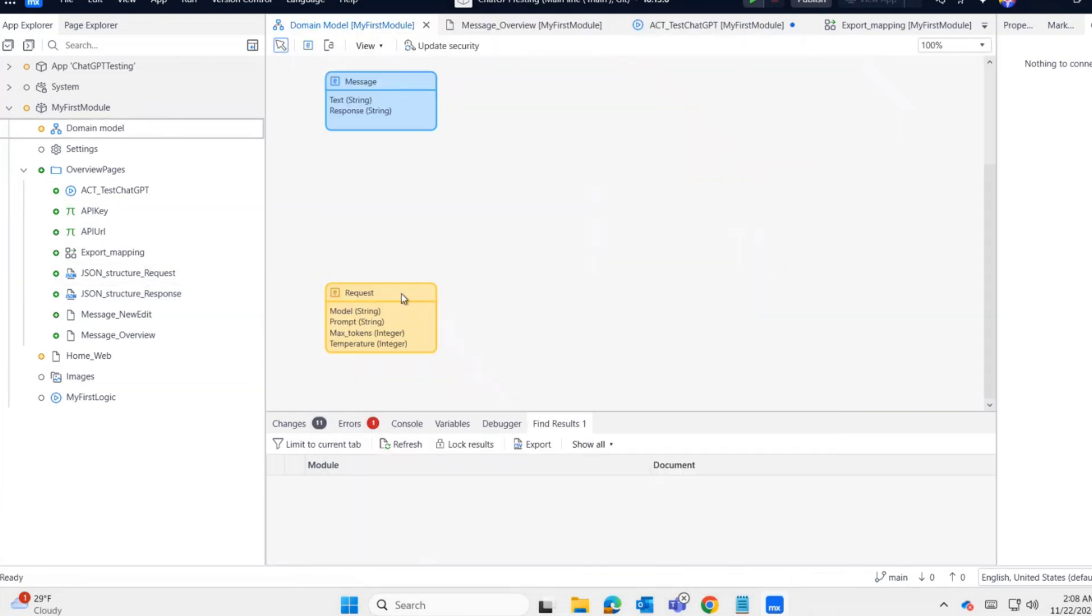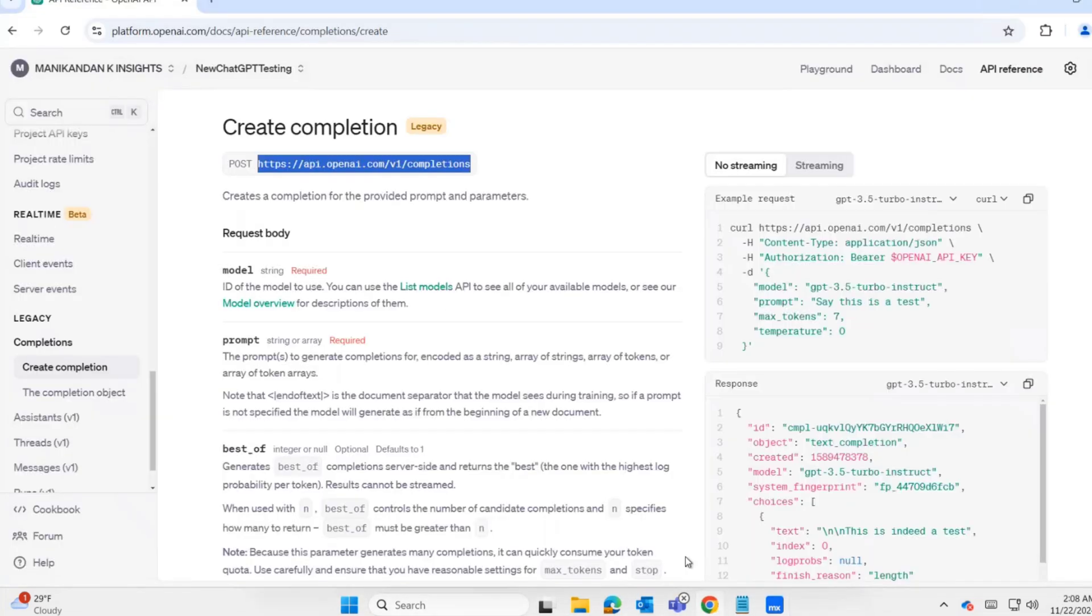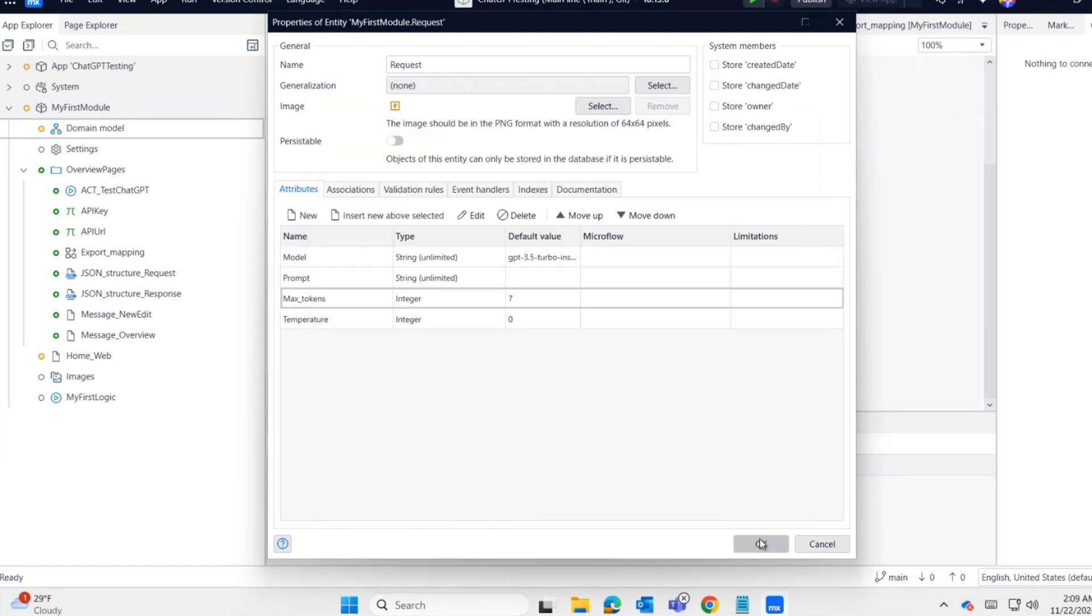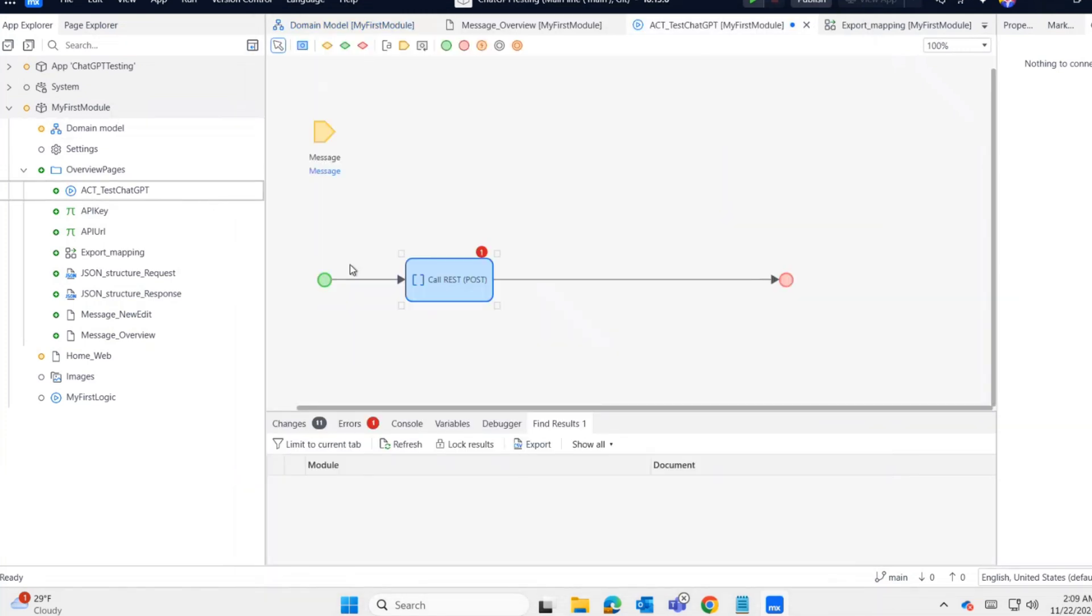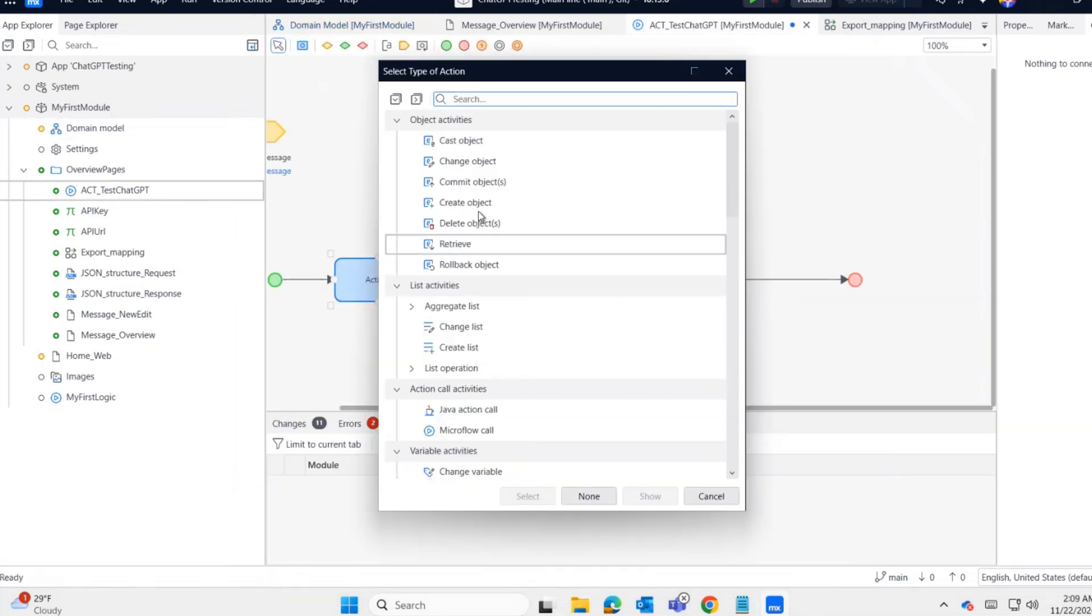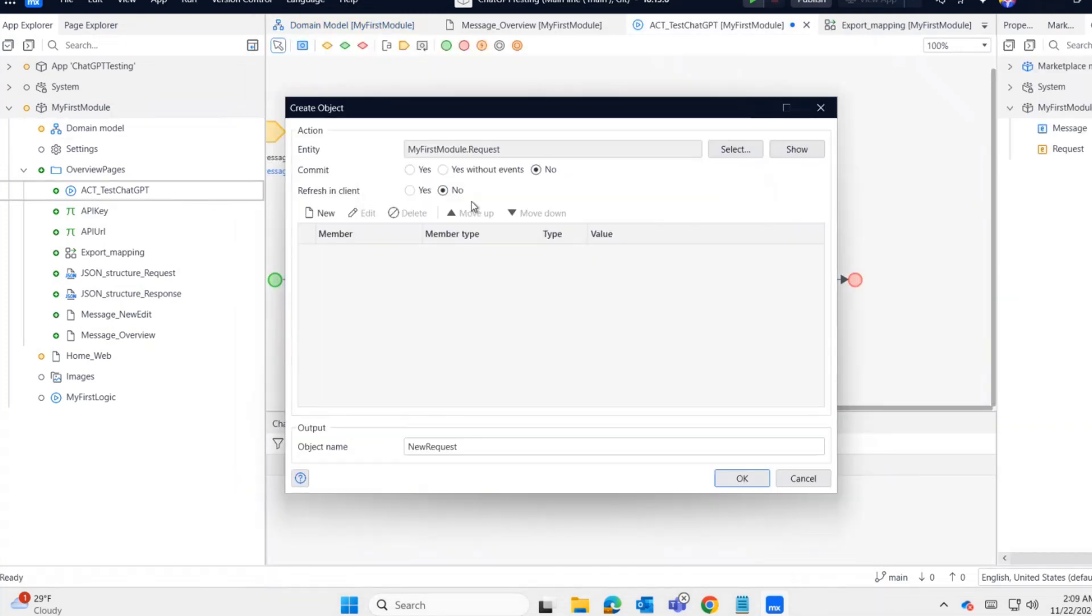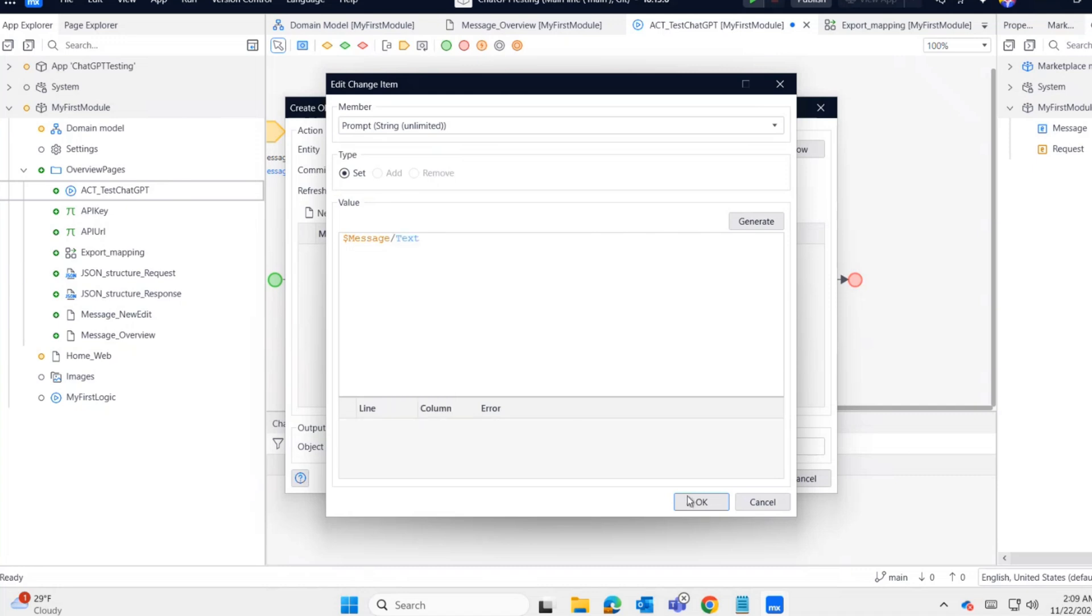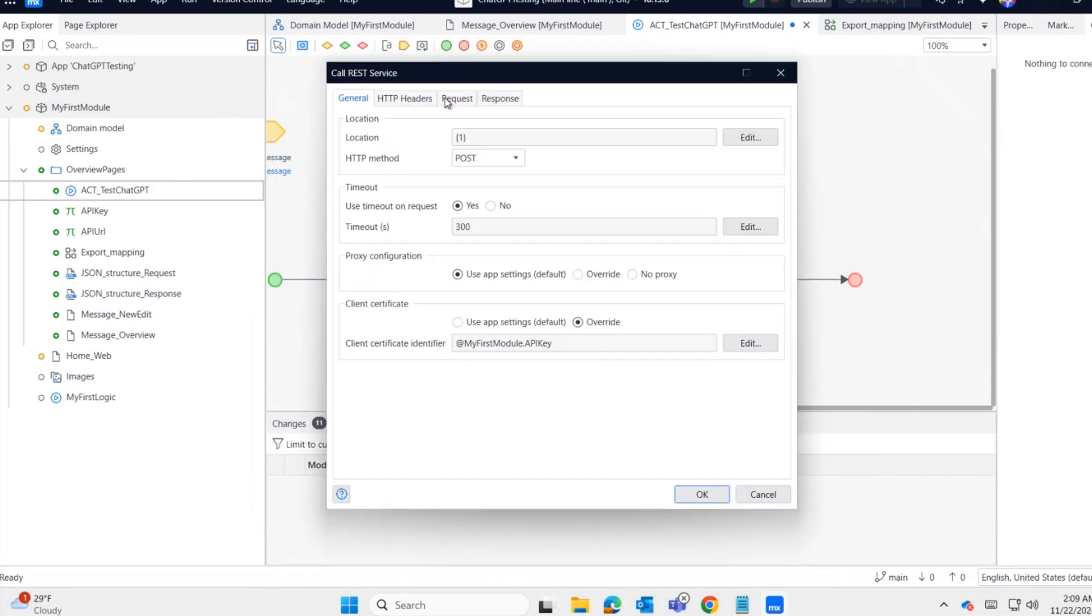Now we need to create the request object. Before that, I'm hardcoding a few values. Only the prompt will be dynamic. The rest I'm copying from the website. Now I'm creating the request object, setting the prompt as message text and setting it in the request.